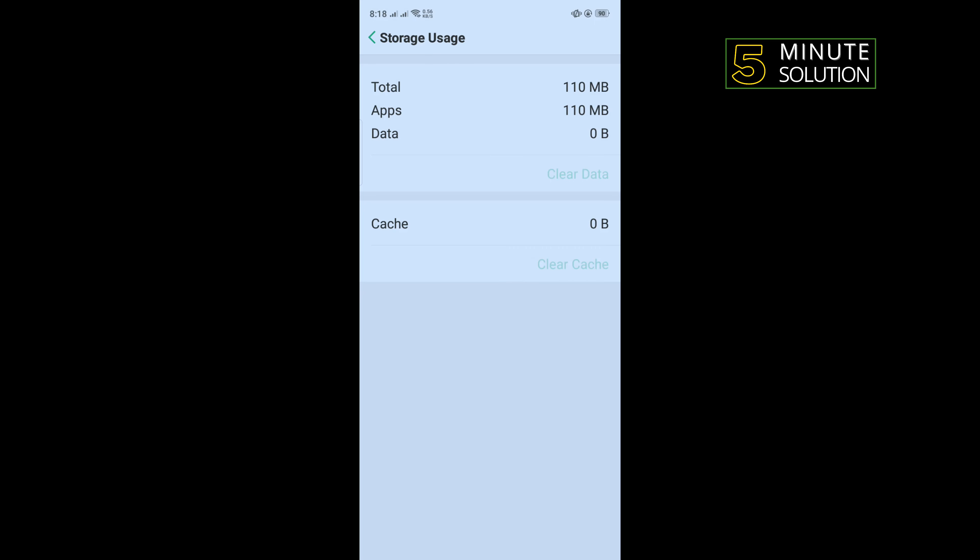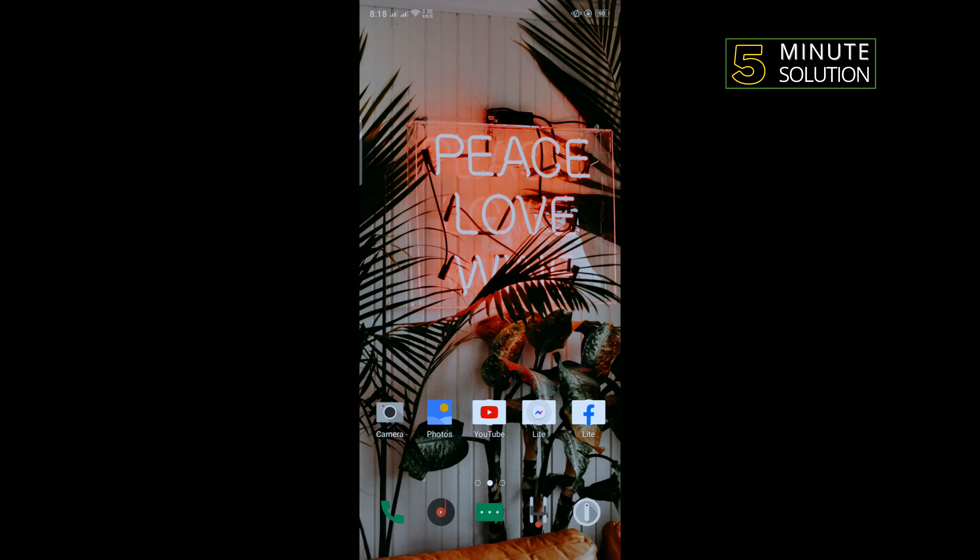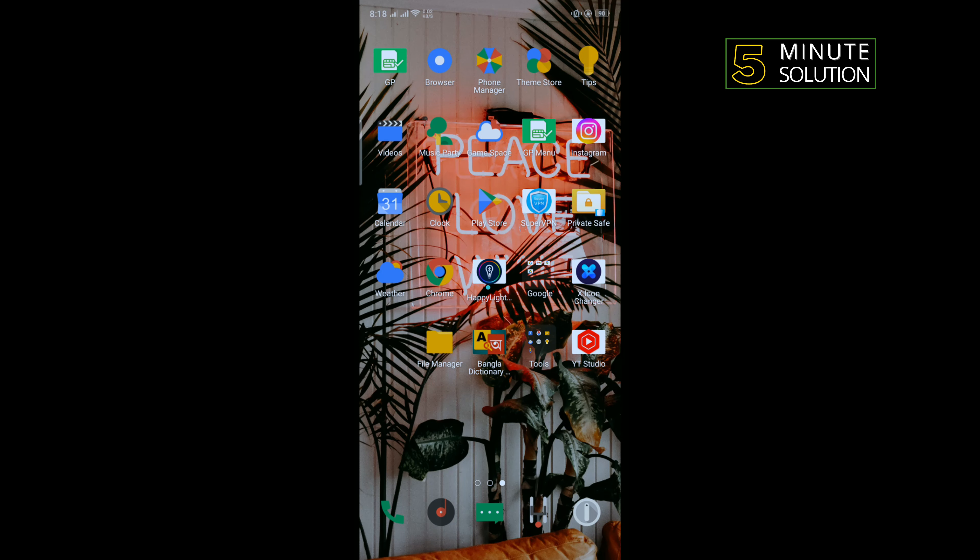And after that, check if your problem is fixed or not. And the second method is: uninstall your Instagram from here.